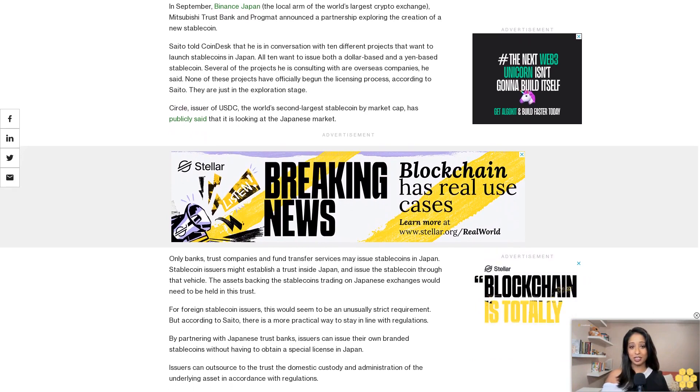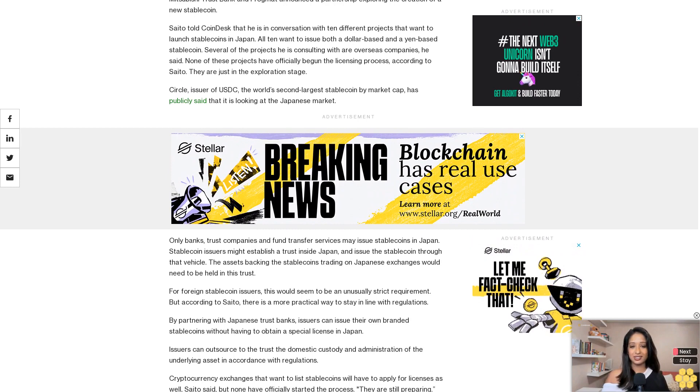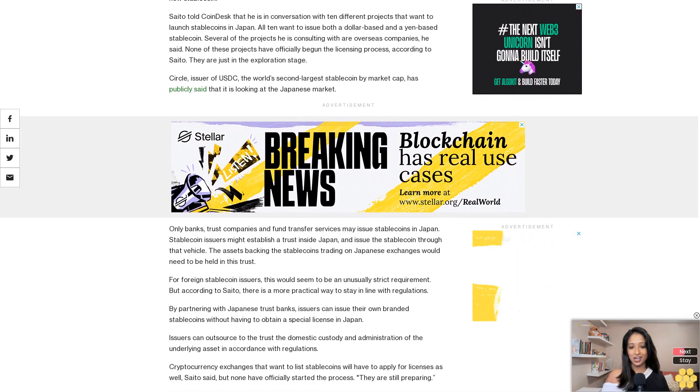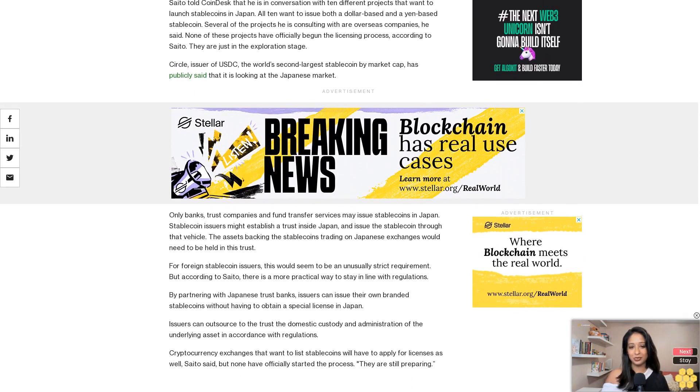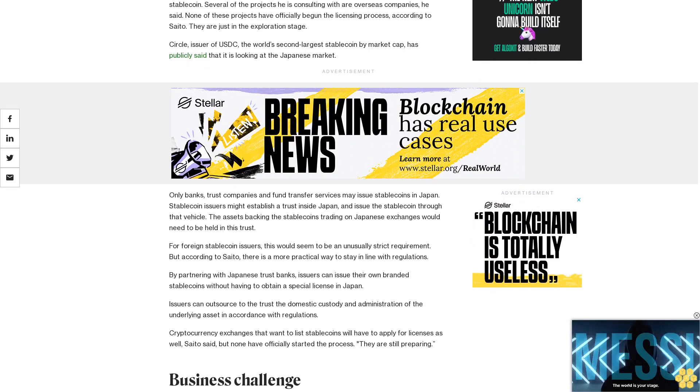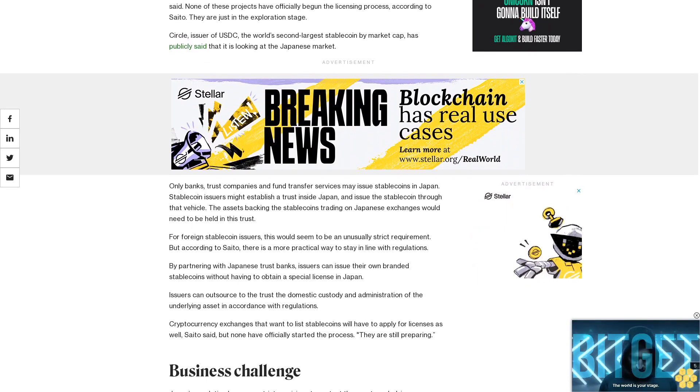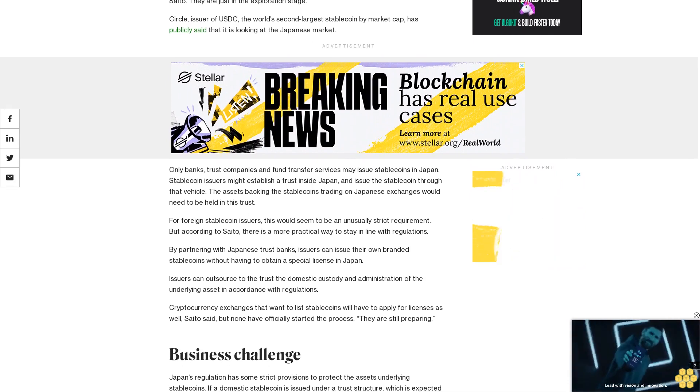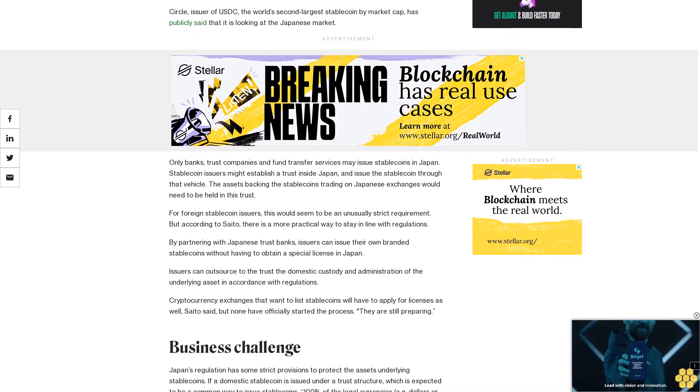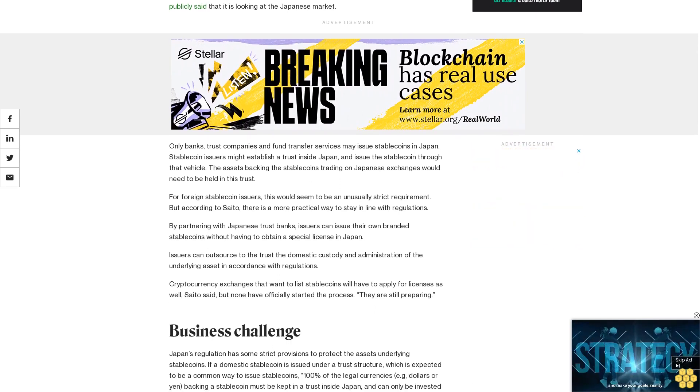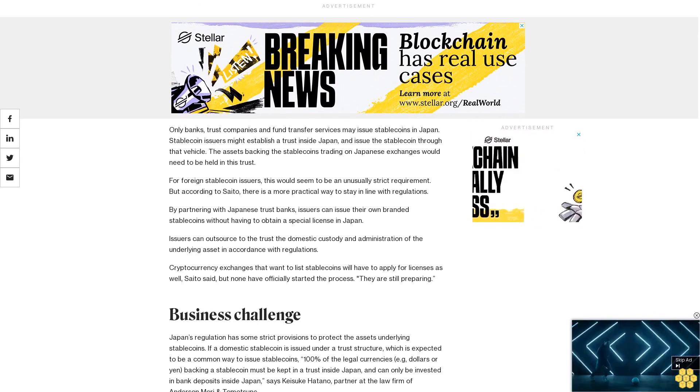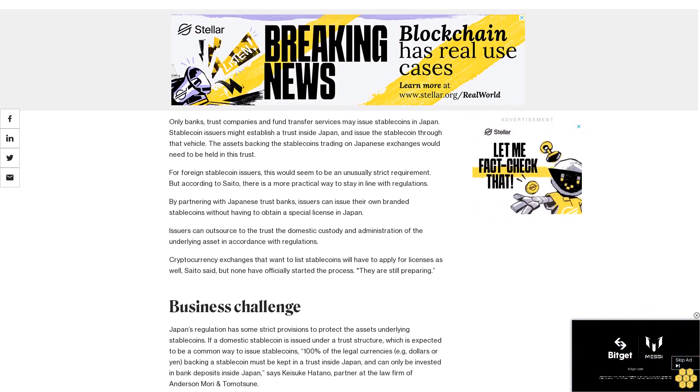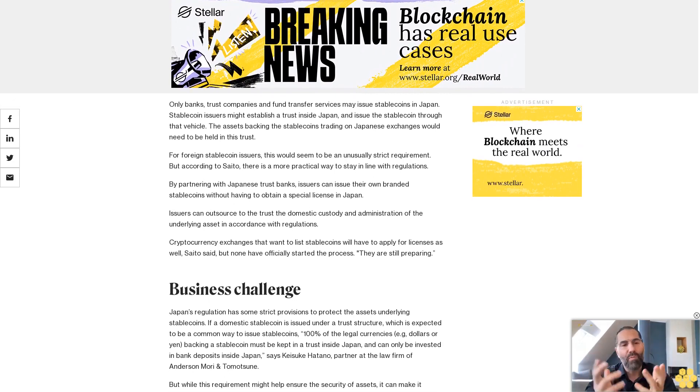Japan's regulation has some strict provisions to protect the assets underlying stablecoins. If a domestic stablecoin is issued under a trust structure, which is expected to be a common way to issue stablecoins, 100% of the legal currencies, e.g., dollars or yen, backing a stablecoin must be kept in a trust inside Japan and can only be invested in bank deposits inside Japan, says Kaisei Katano, partner at the law firm of Anderson Mori and Tomotsune. But while this requirement might help ensure the security of assets, it can make it harder for stablecoin issuers to make money.